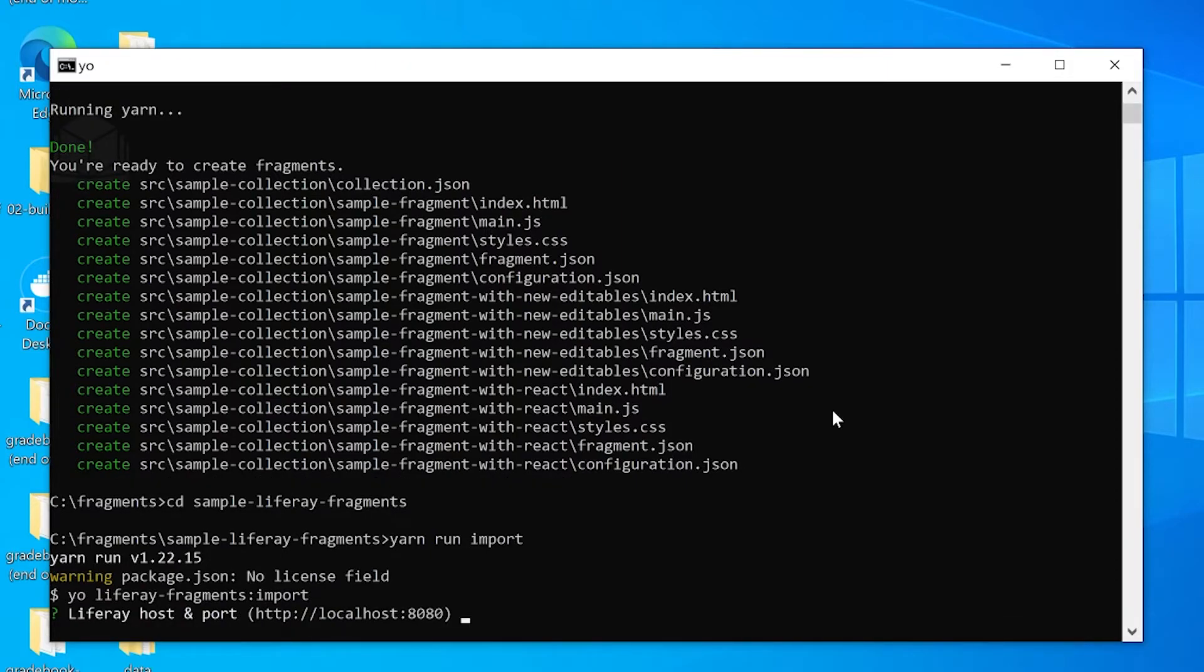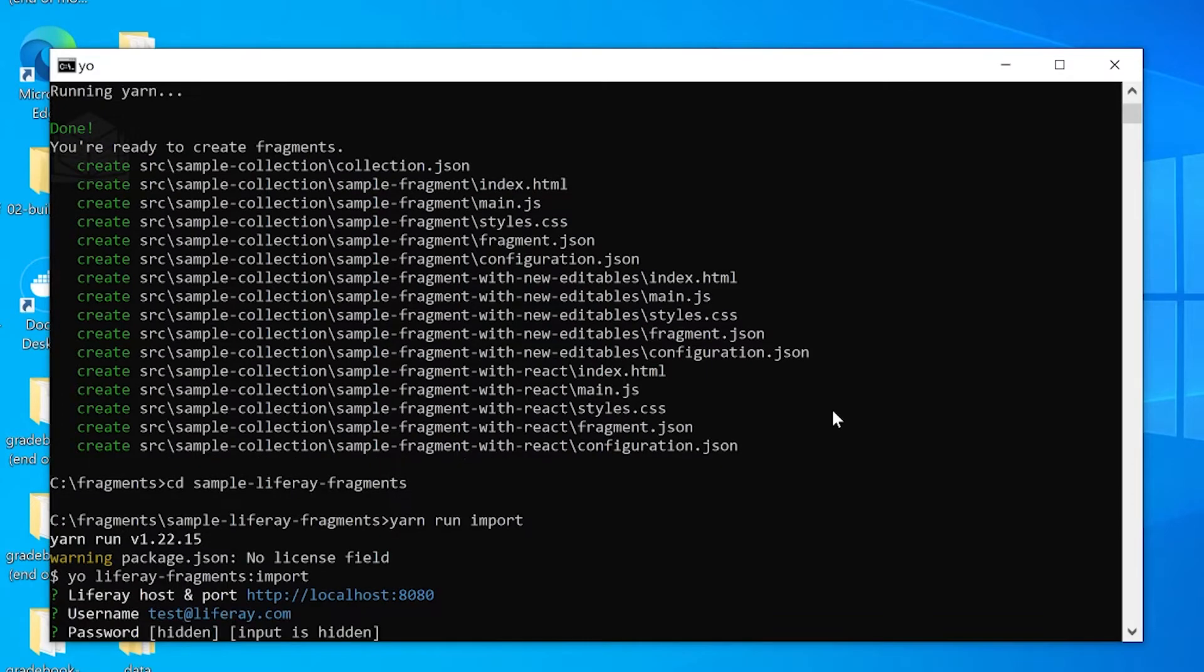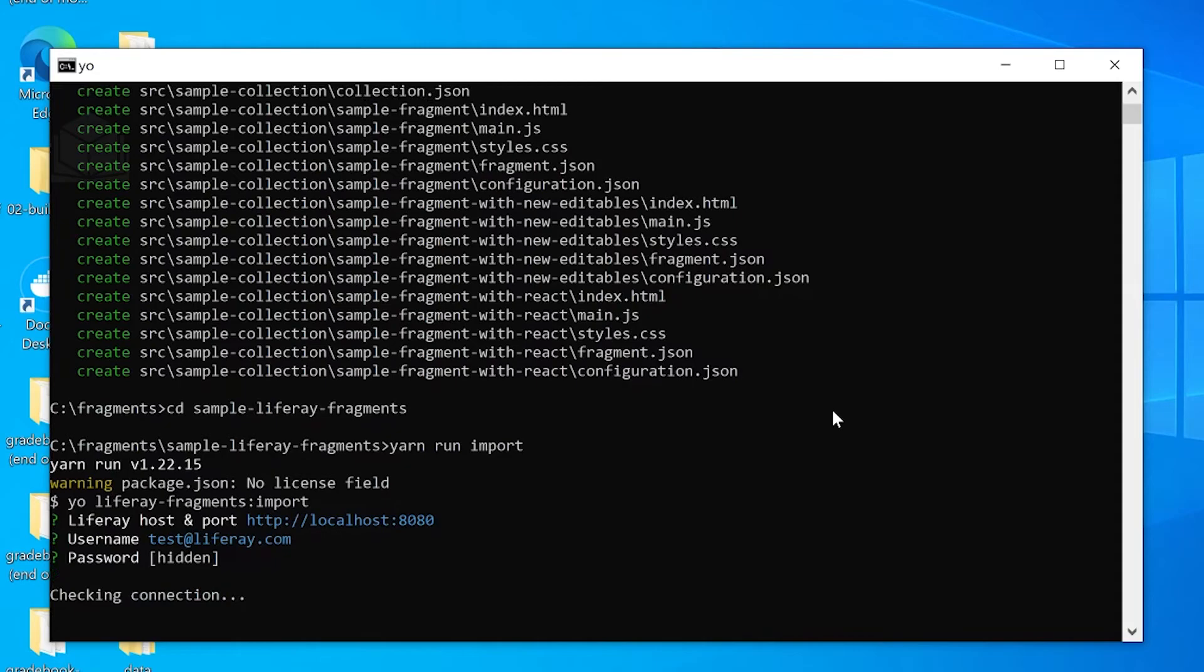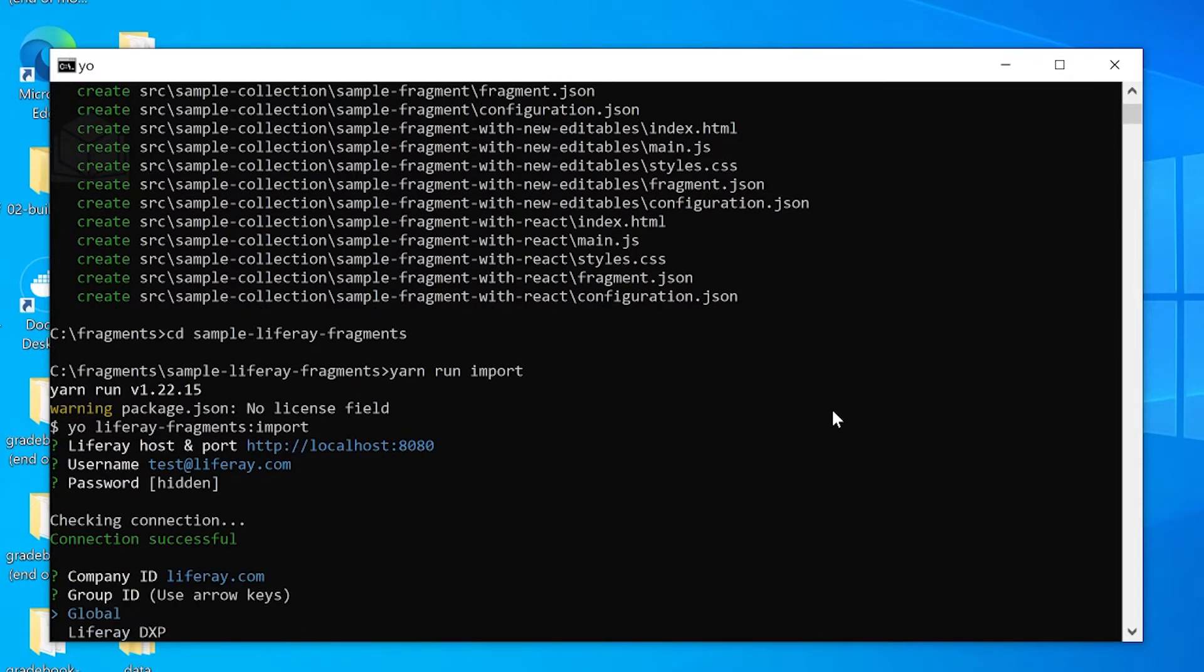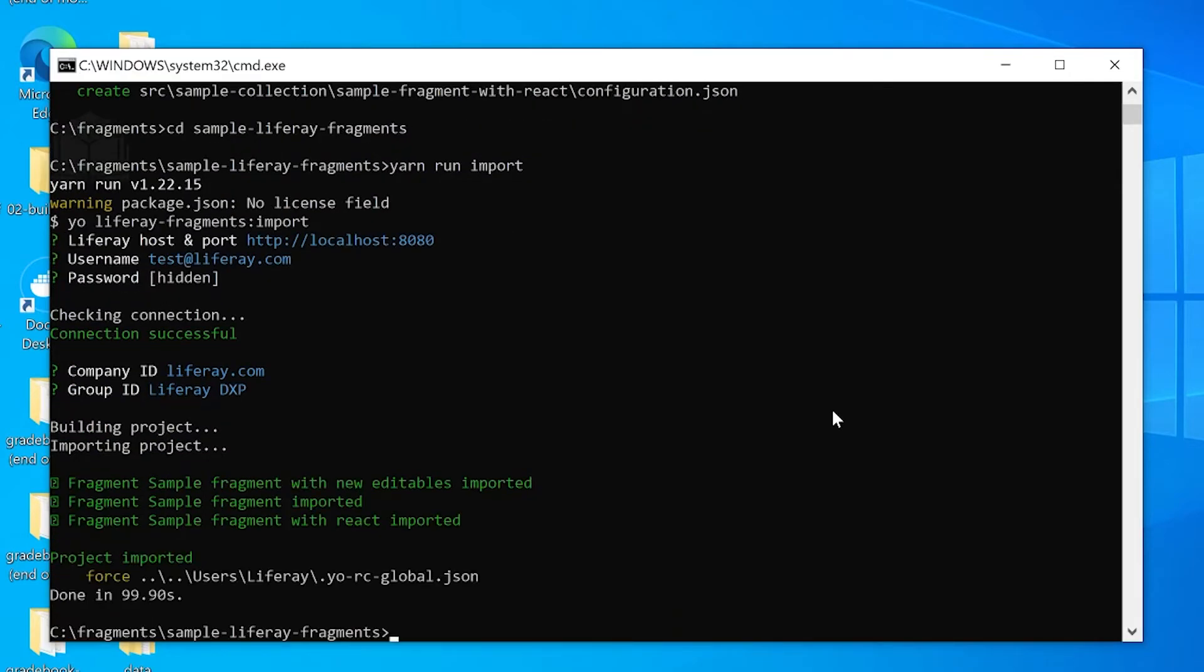And that is the host import we want. With our username, we'll put in our password. We'll use Liferay DXP for our group ID. There we go. Our project has been imported.